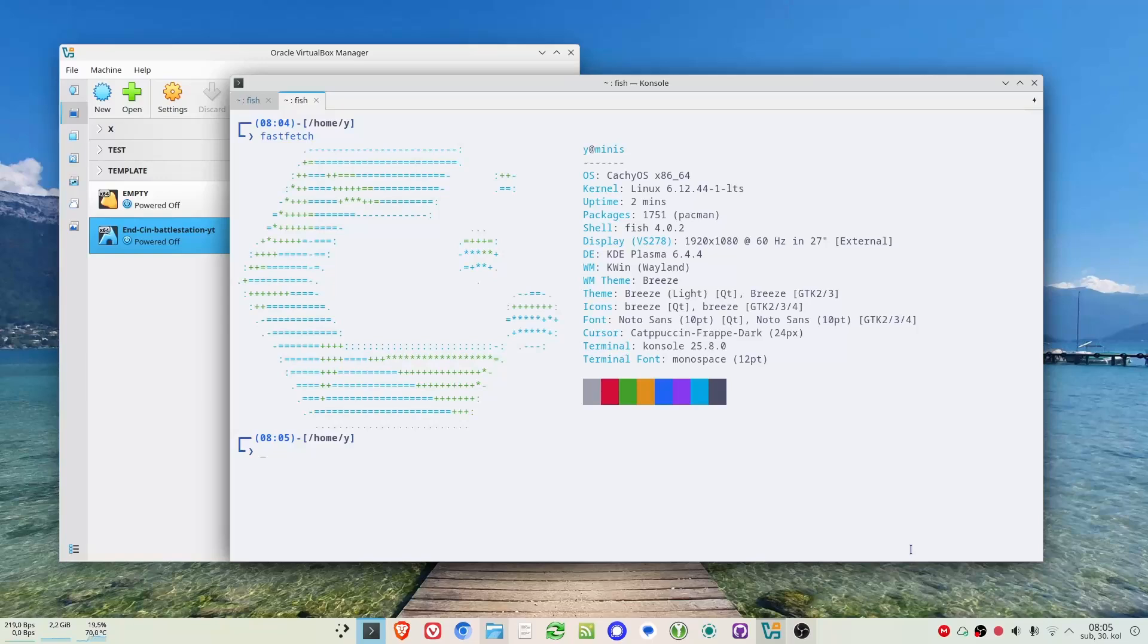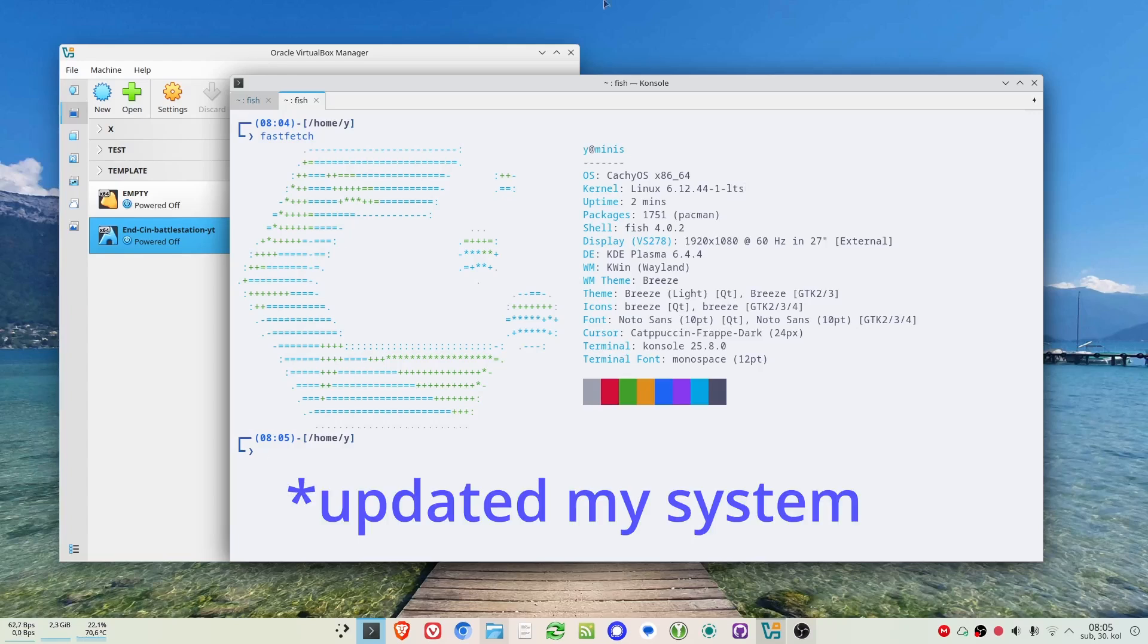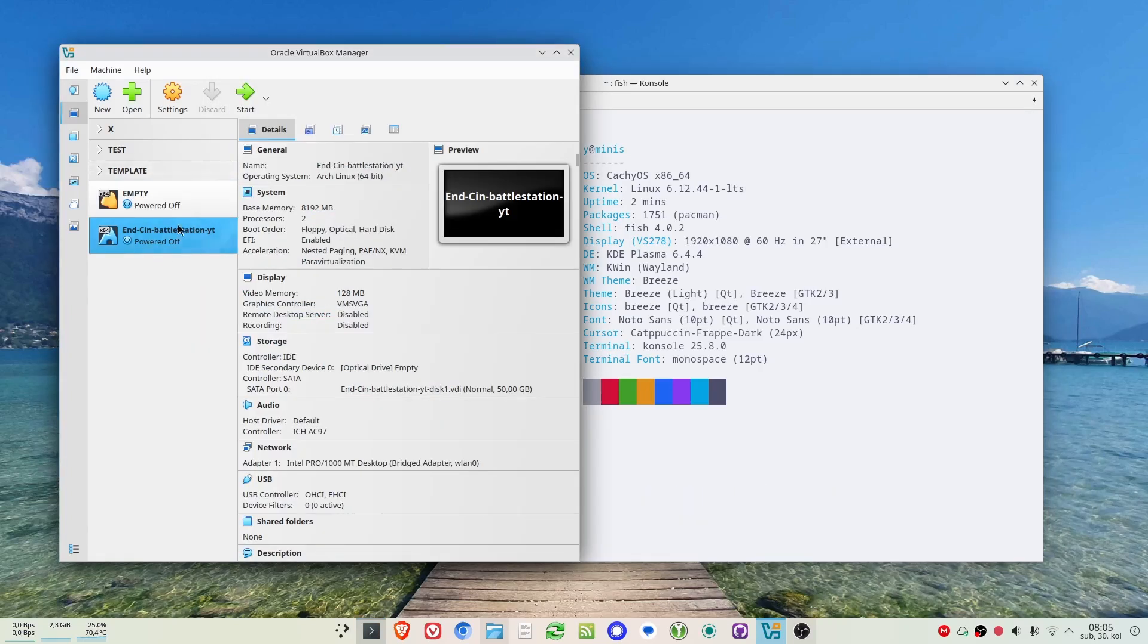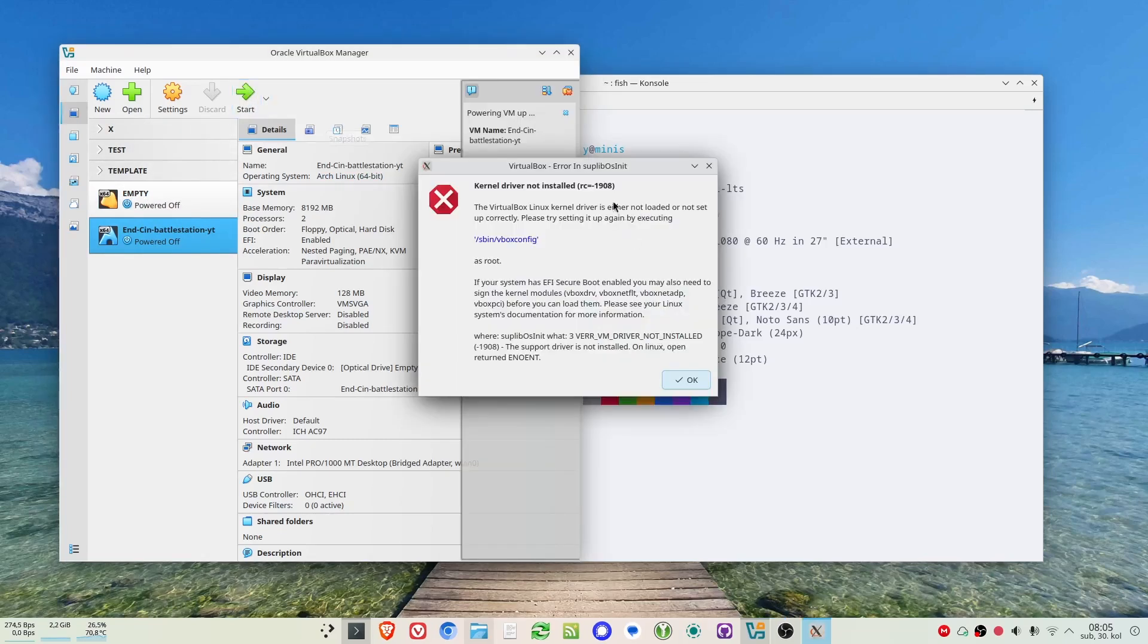I'm here on CachyOS and I have Arch kernel LTS mostly so I wouldn't have problems with VirtualBox. However, I recently updated and when I start any of my virtual machines I get this error.